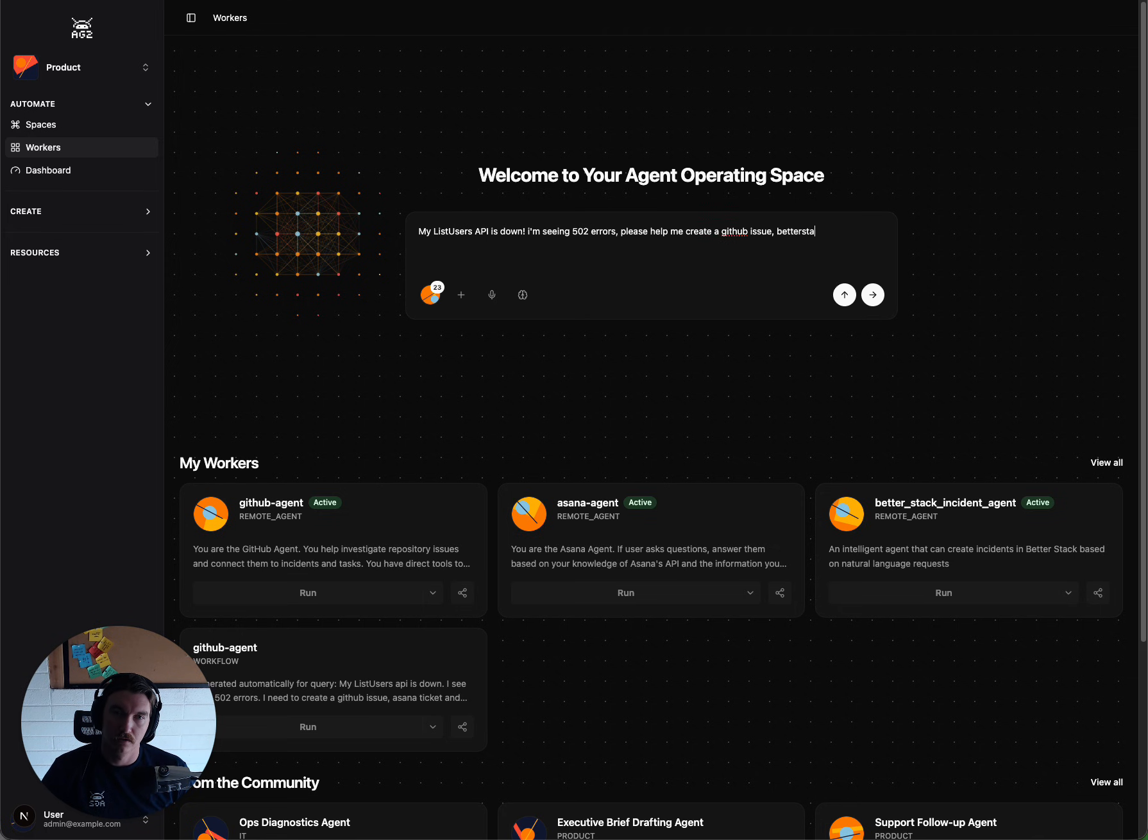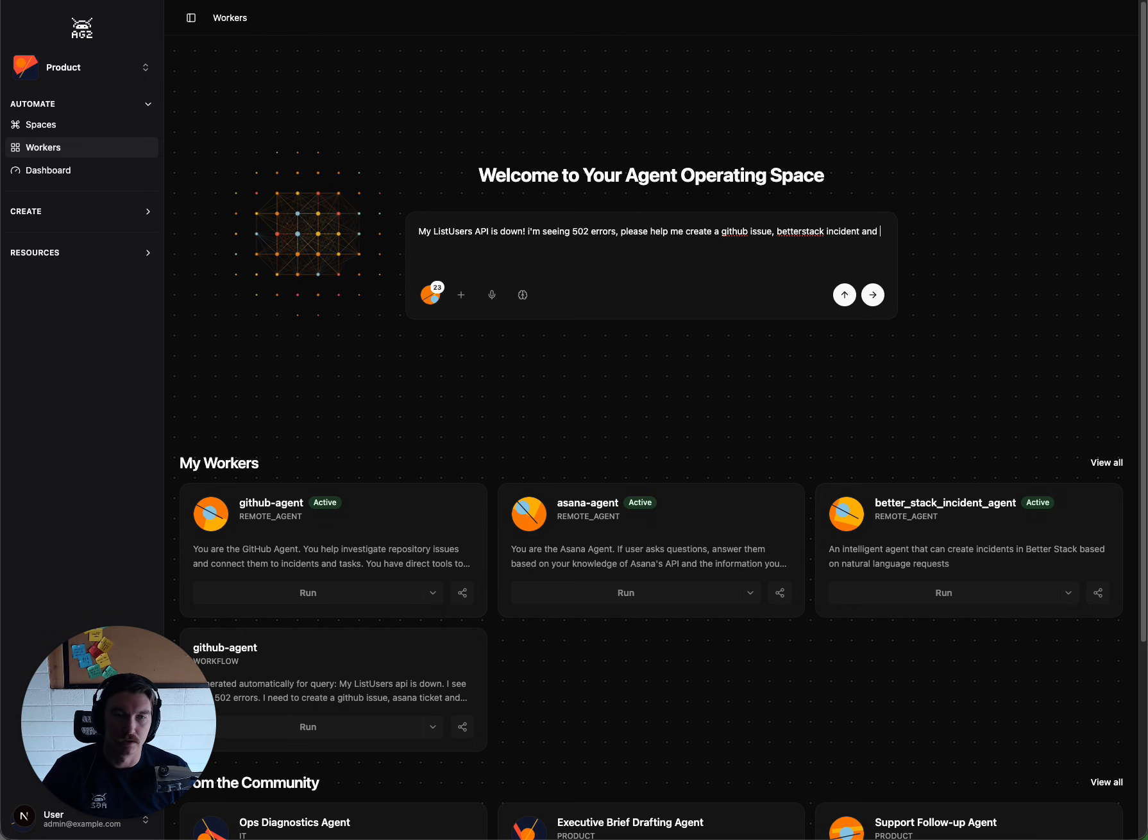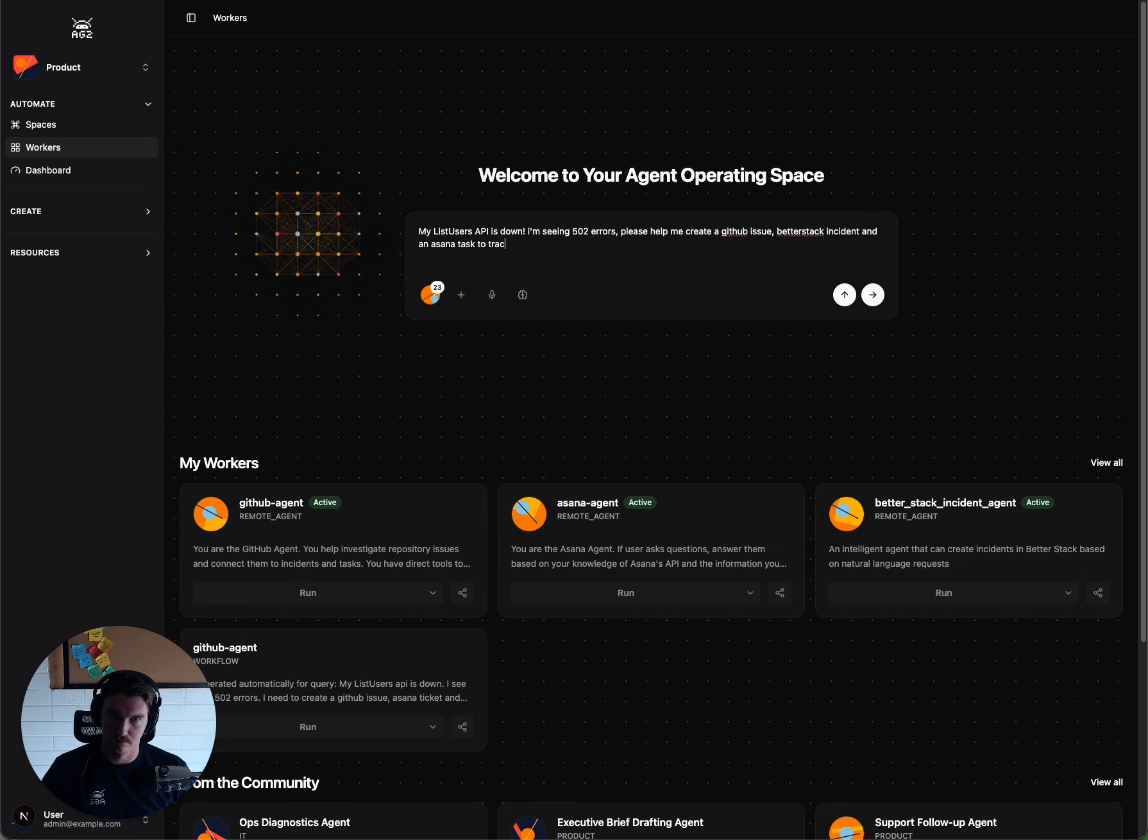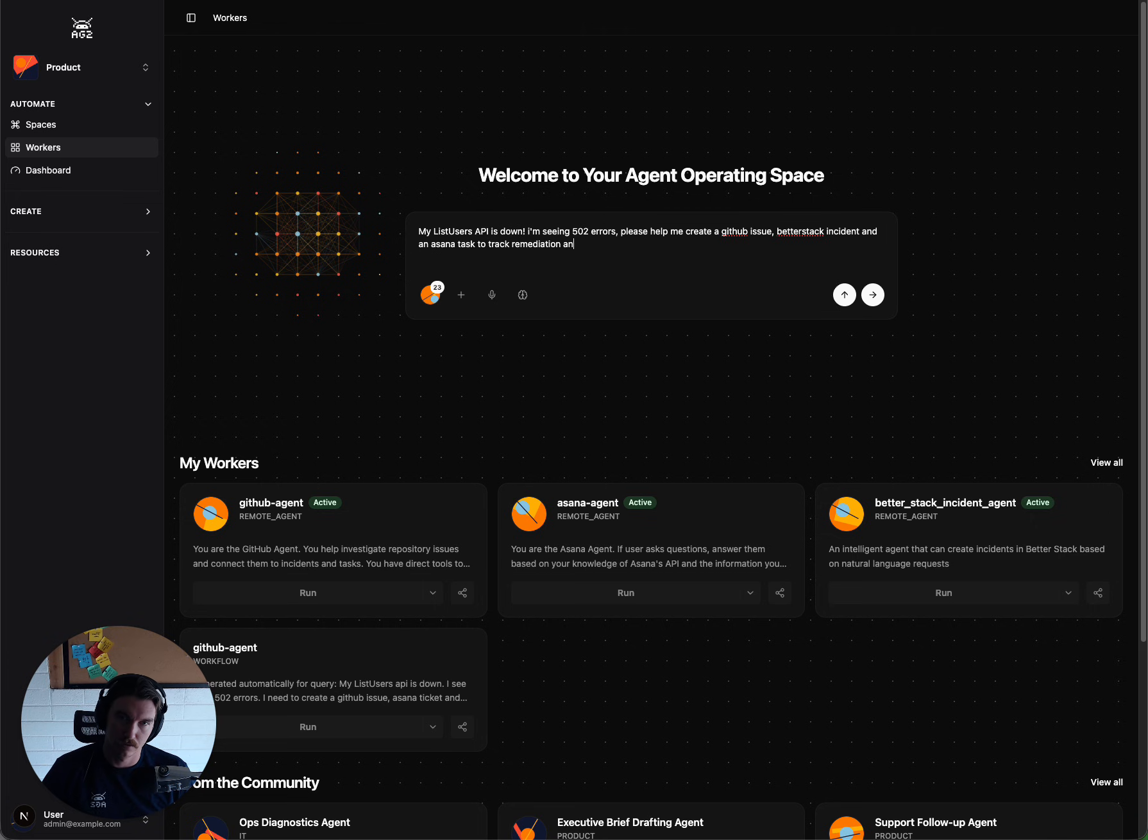BetterStack incident, and an Asana task to track remediation and fixes.